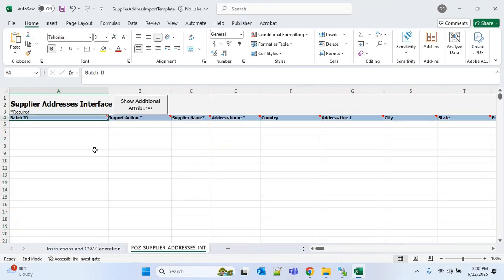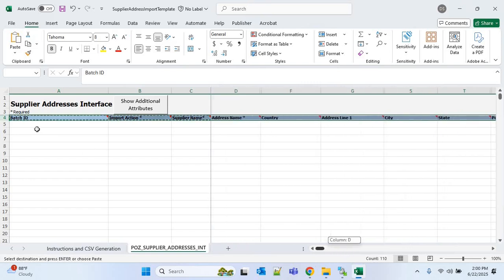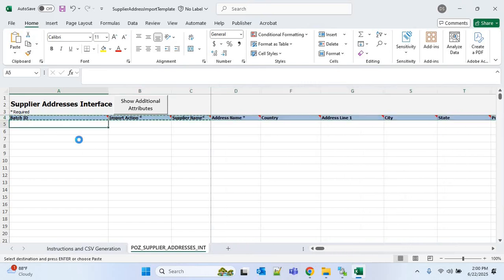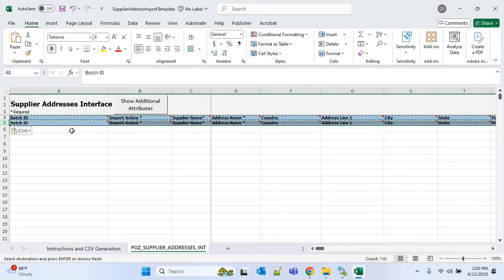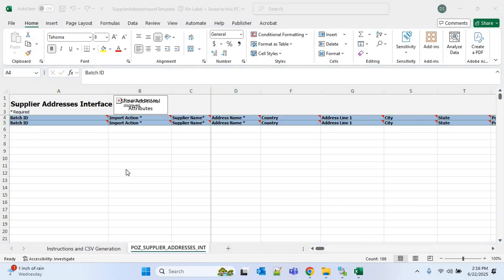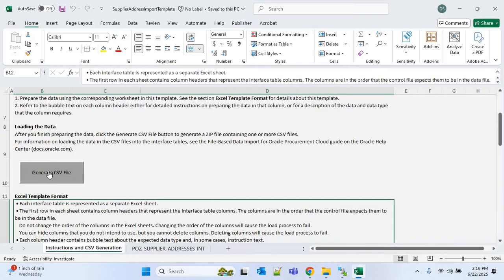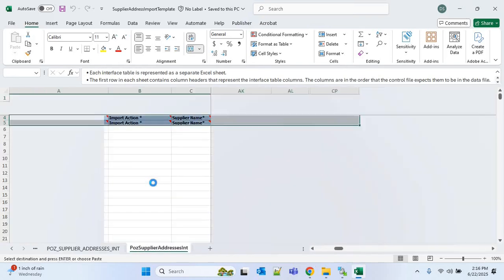I'll copy the header and put it into the first row. We are doing this because these header fields will be very useful when we get data from the source file and populate the data in the sheet during the OIC mapping. Now we'll go to the first tab and click on 'Generate CSV File'.